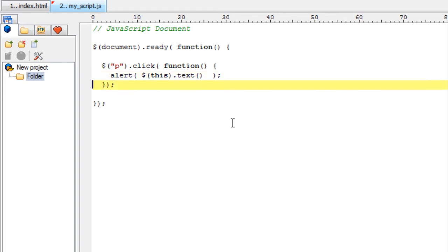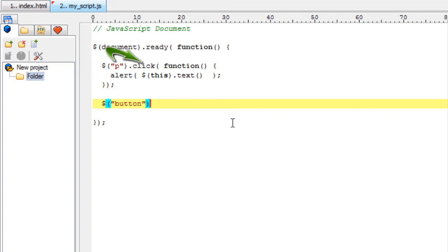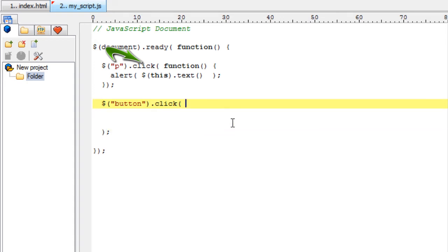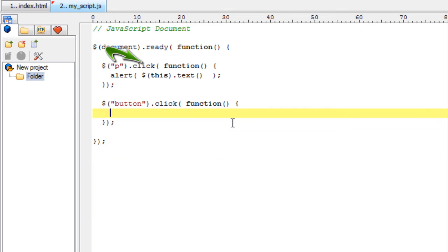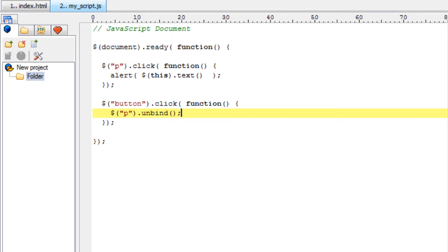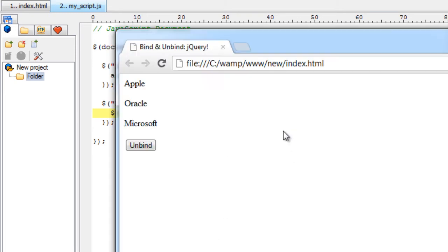Now what I would be doing is once the user clicks on unbind button, I would unbind the event associated with the paragraph tags so that those click events on those paragraphs no more work because those events have already been unbinded by clicking the unbind button. So I select the paragraph tag and just call unbind method. Let's check out on the browser.